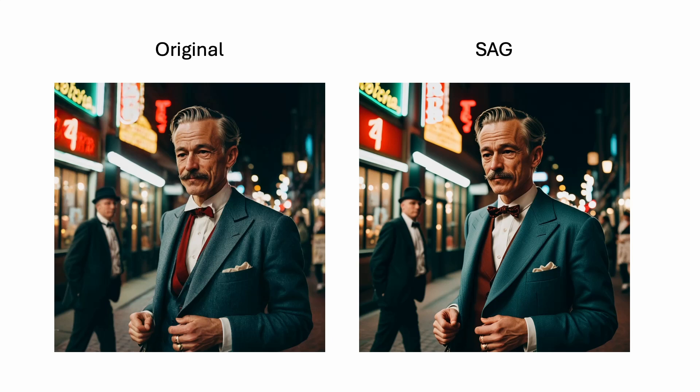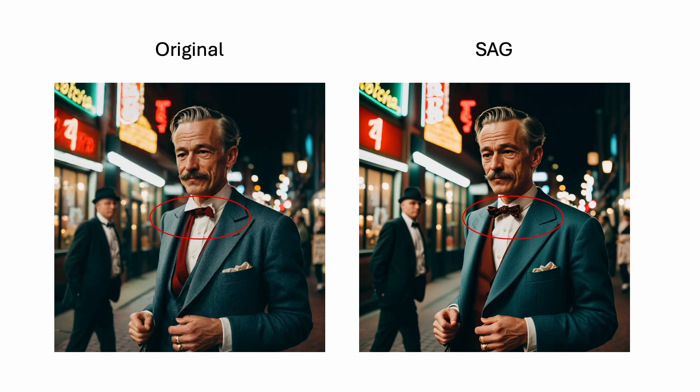There are some differences, but they are very subtle. In the original image, you can see the bowtie of the old man was not rendered correctly. And when you turn on SAG, the bowtie is fixed.